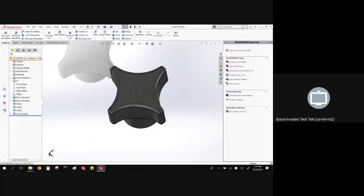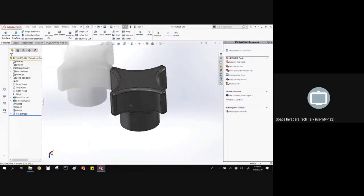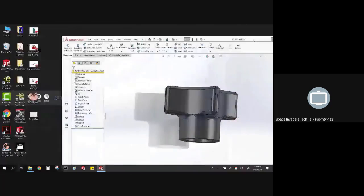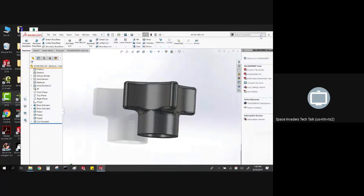Those are really the things I'm going to be using all the time in assemblies: large design review, mating inside of it, playing around with the exploded view, and also probably de-featuring some really complex vendor stuff. Some of this other stuff might not get used a lot, but I wanted to show you some of the new features — especially this next one, because it really doesn't work very well yet, but what it could do for us is pretty amazing.